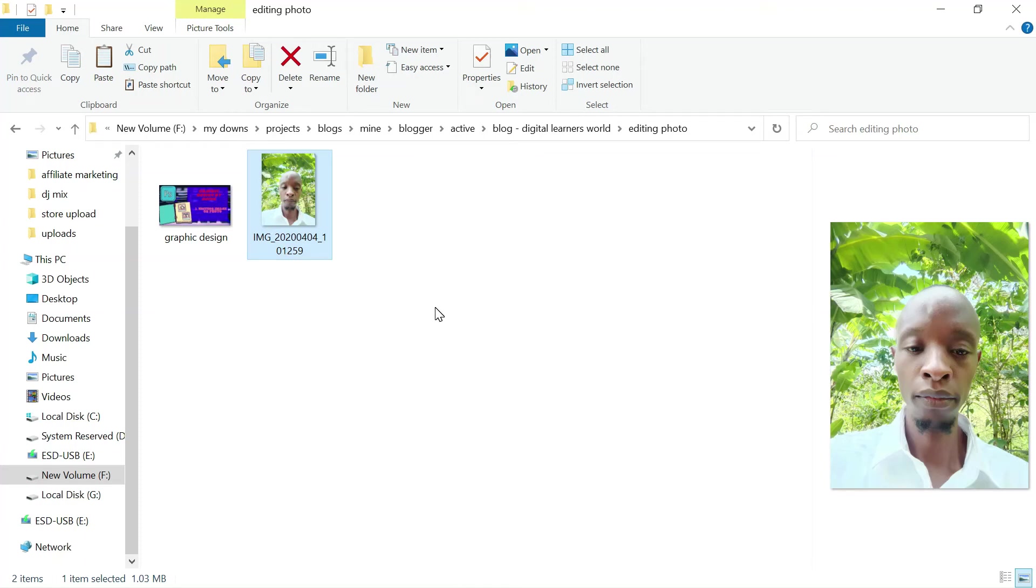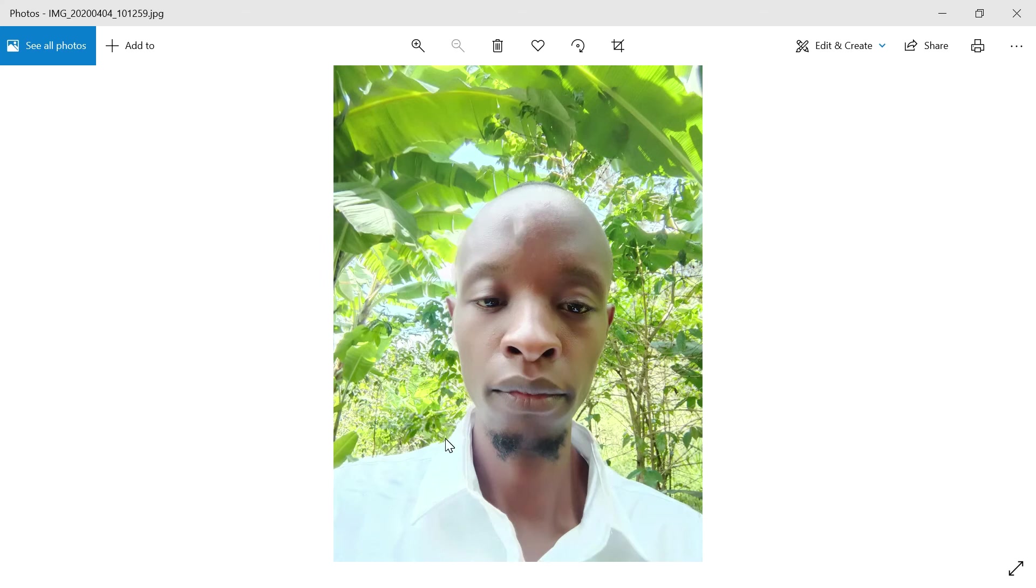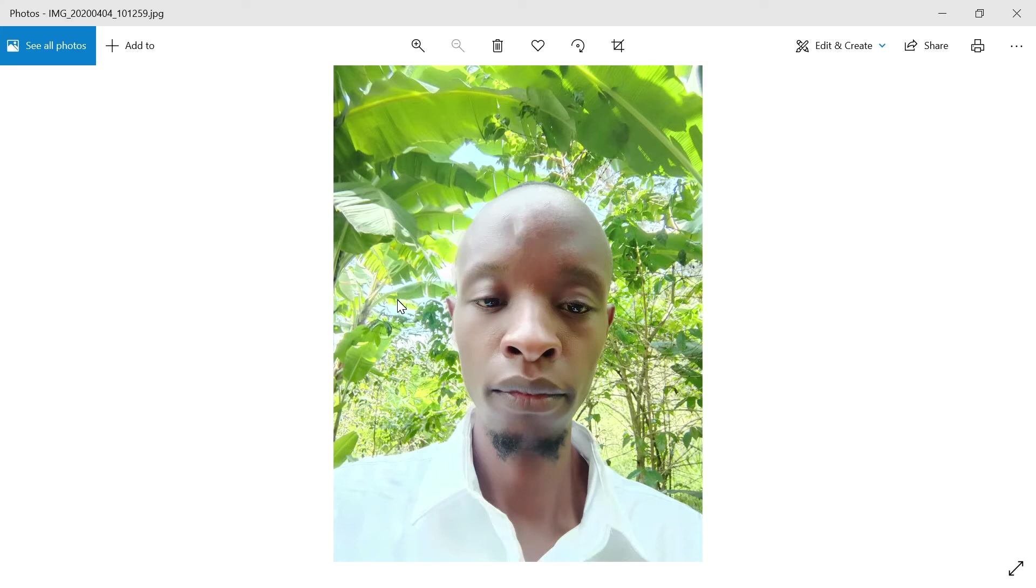Today we are going to learn how to remove background from an image. This is the image you'll be removing the background. Also we'll enhance the photo by removing the premise using Photoshop. Now just remove the background using a free tool.